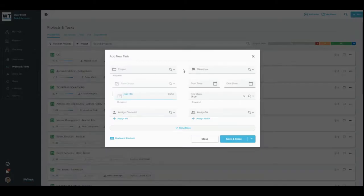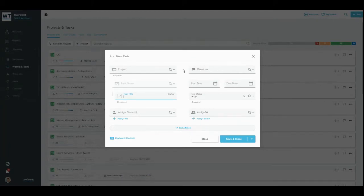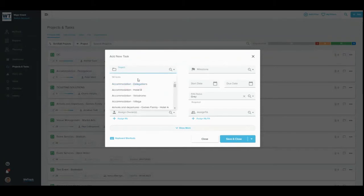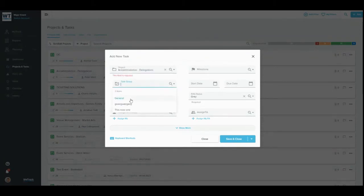For any item type you choose, and no matter where you are in the WeTrack system, an Add modal will appear, allowing you to input any mandatory and optional information for the item. As shown, input a title and any other necessary information before clicking Save.